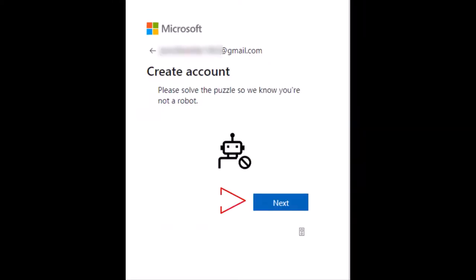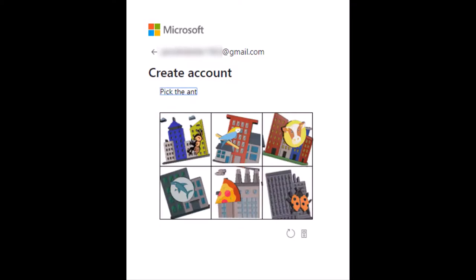On the account screen, click next. You'll now solve a short puzzle to verify that you are a real person. Once you solve three puzzles, you'll advance to the review permission screen.